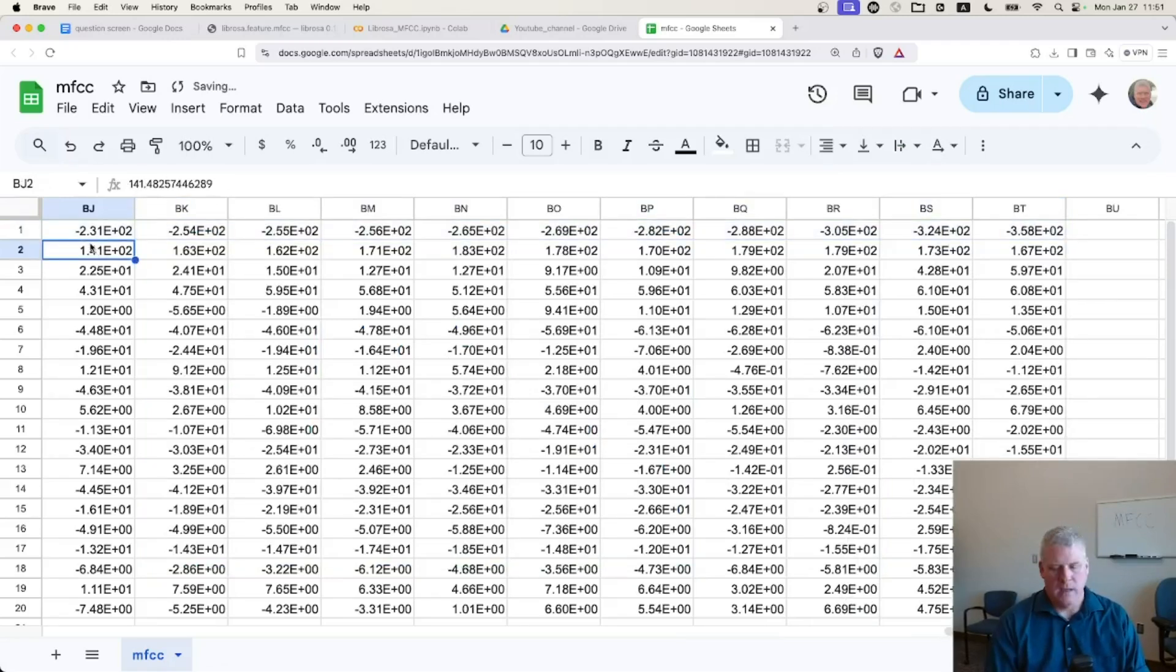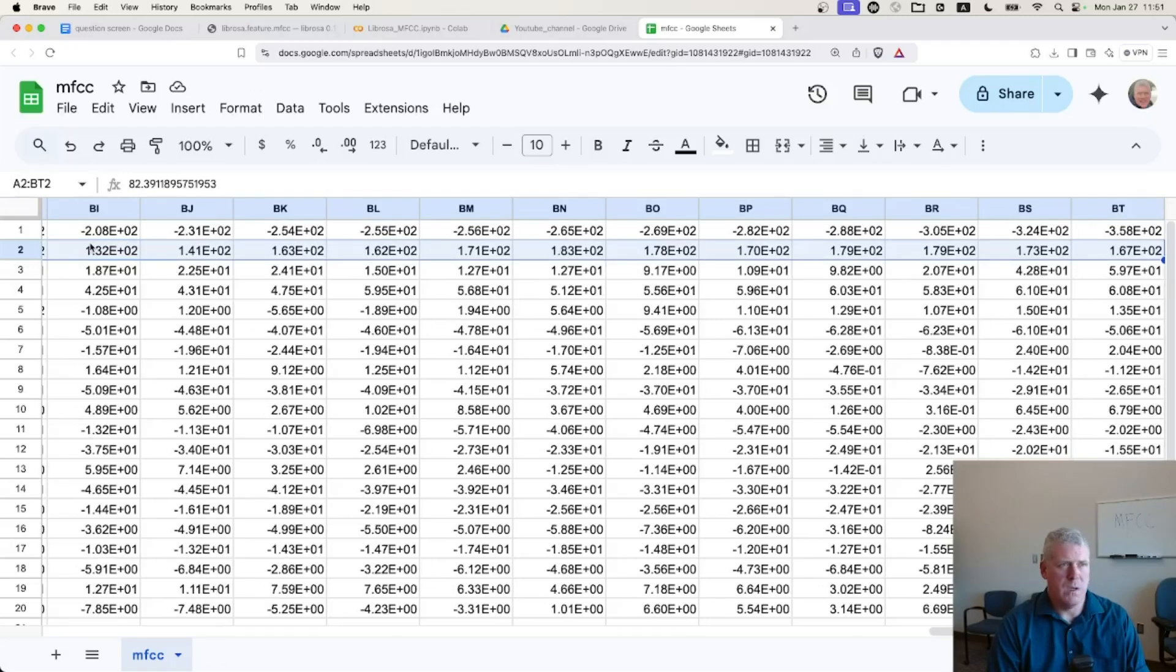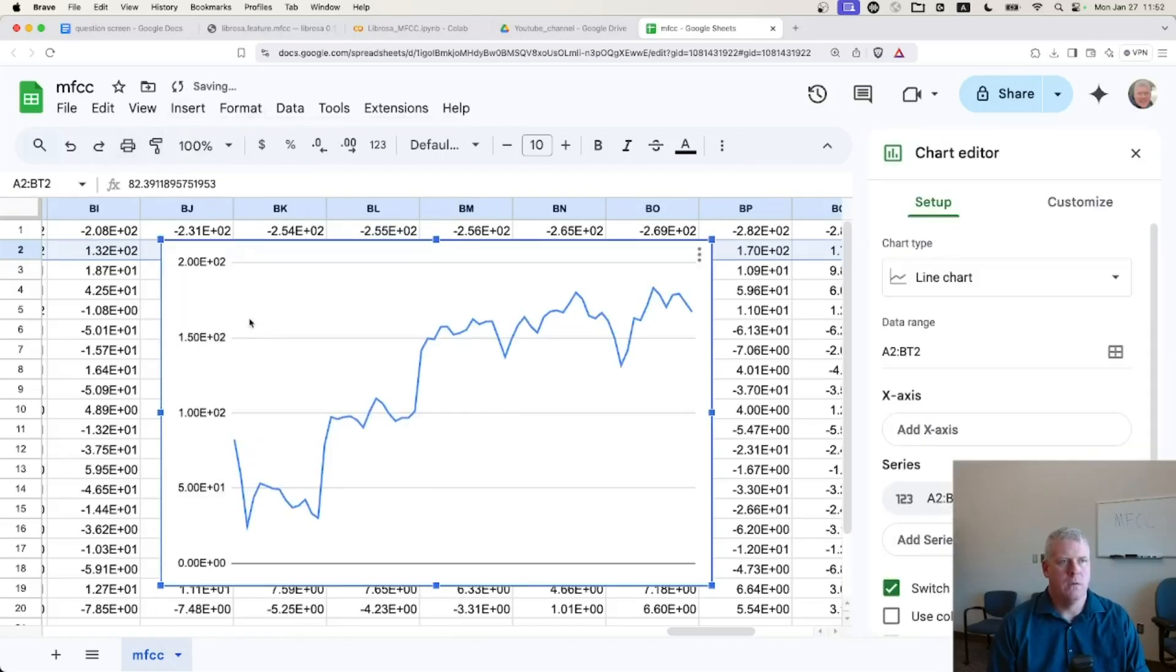If I take the second set of numbers, the second MFCCs, if I go from A2 over to BT2, and then go insert, chart, we get this shape.